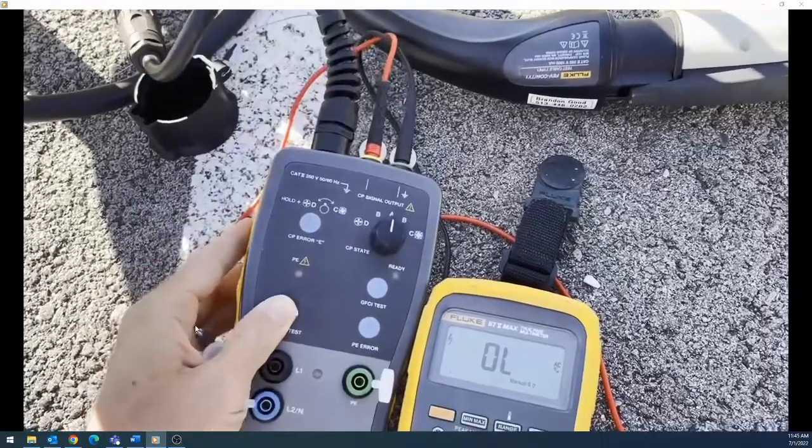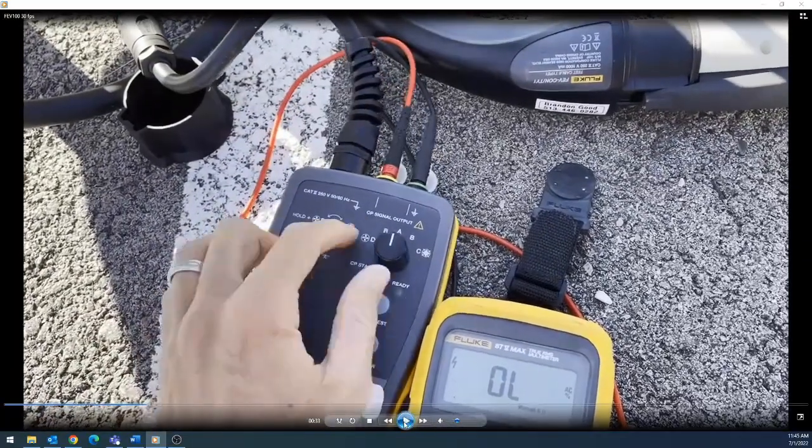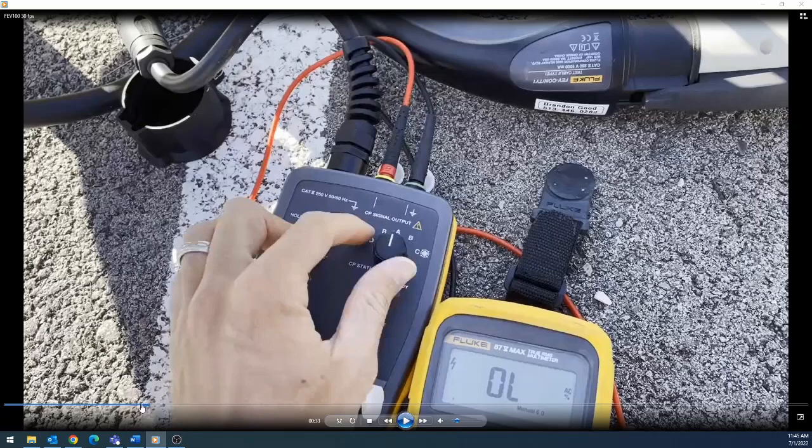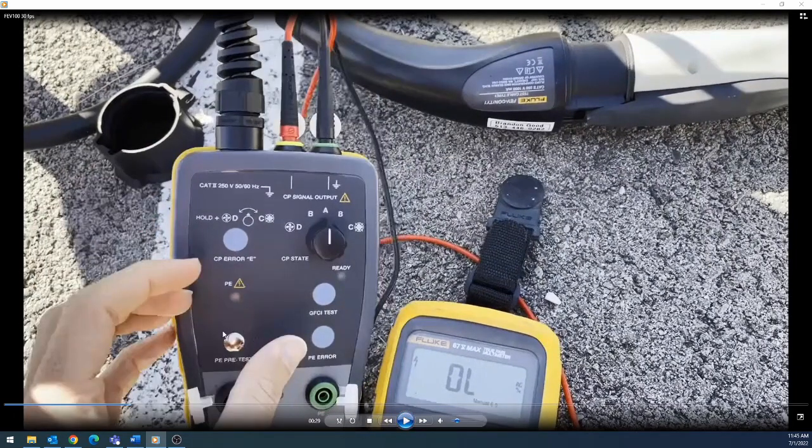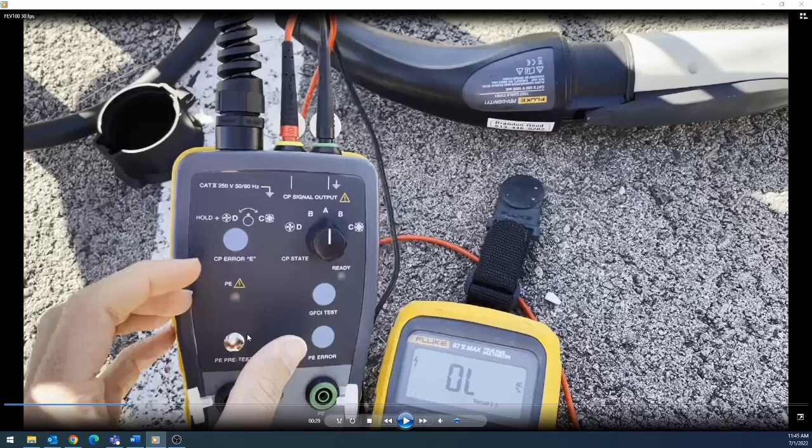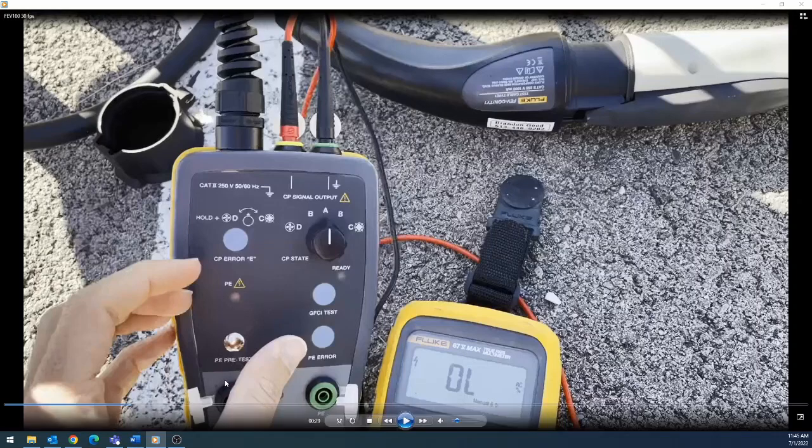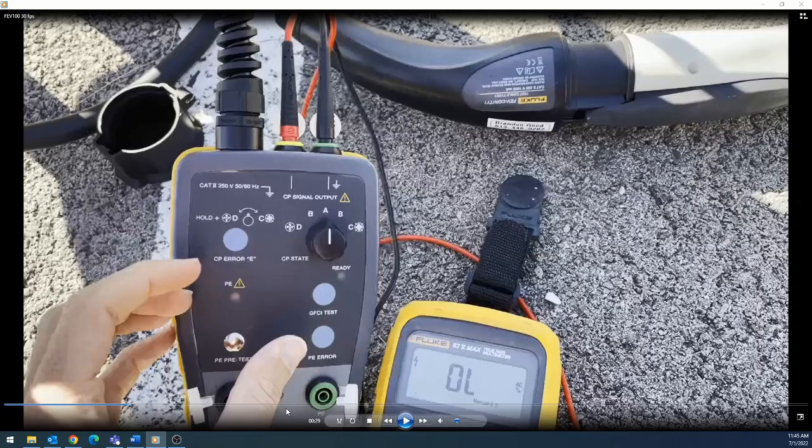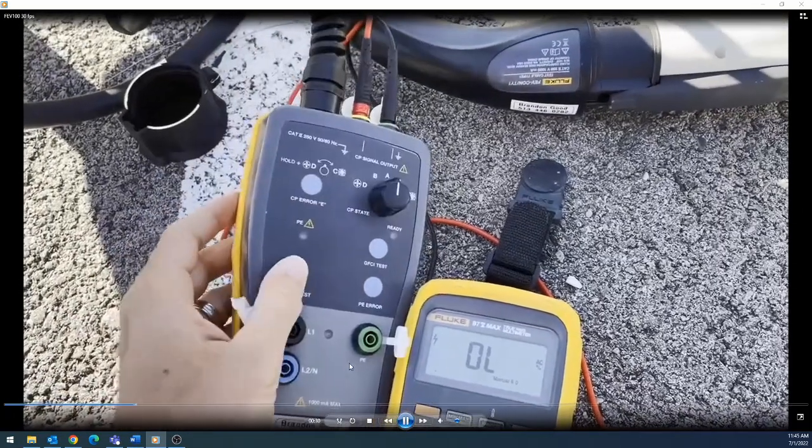Now I'm trying to go through the test. The first thing I did, I pushed this PE pre-test button, and nothing happened. That is a good thing. If this light does not turn on, that means everything is good, and you can go to the next test. The PE stands for earth, so you're doing an earth pre-test. If you didn't have good grounding, that would light up. So we move forward to the next test.